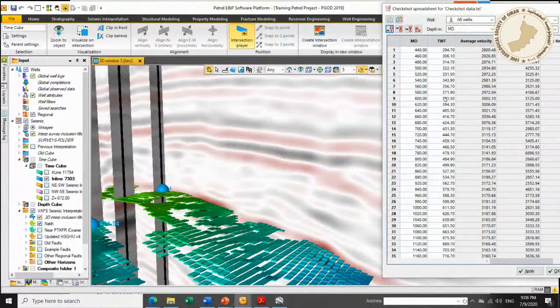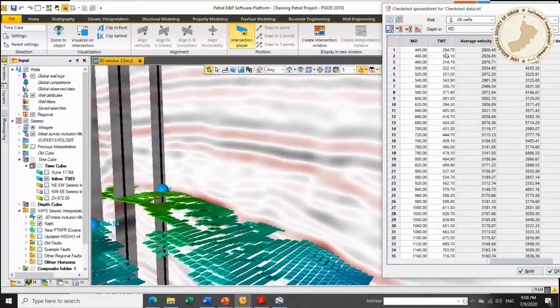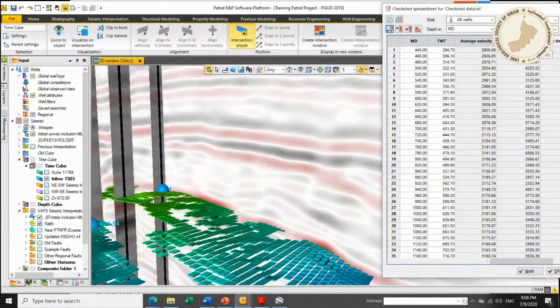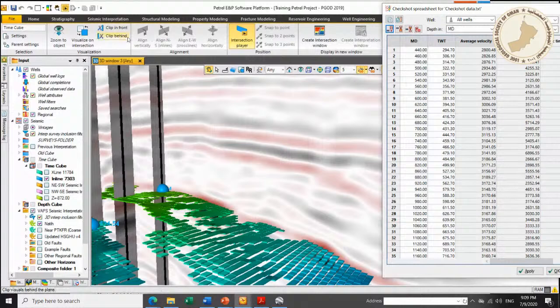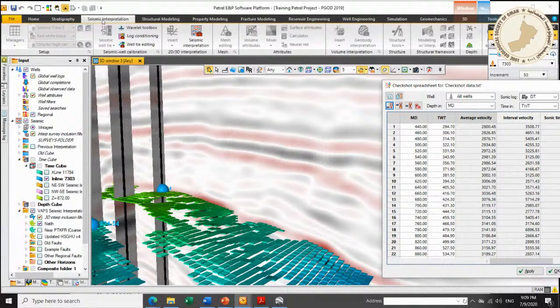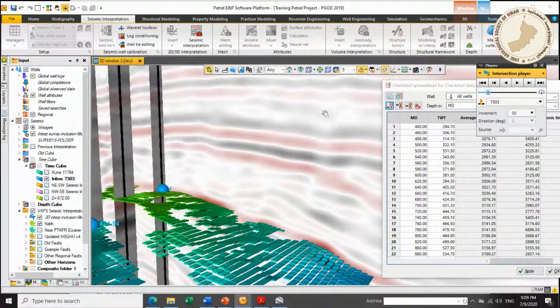If the receiver spacing is larger, we call the data check shot data. From check shot data you get measured depth (MD) and two-way time — the time for seismic to travel down and return. This gives a direct relationship between depth and time, allowing you to calculate average velocity and interval velocity of the layers in between. You then use this velocity to depth-convert your seismic data, making check shot data very important for geologists and geophysicists.